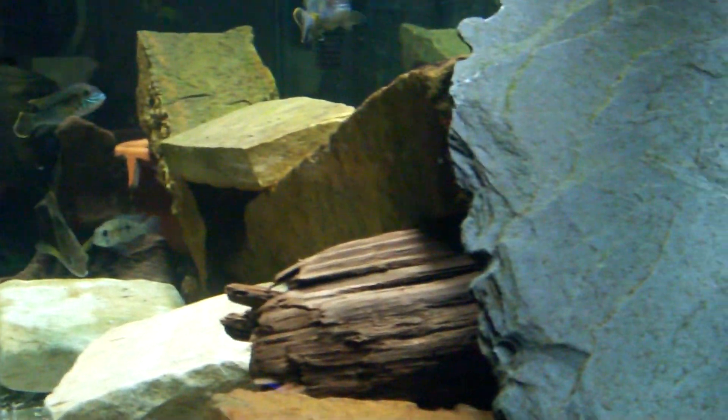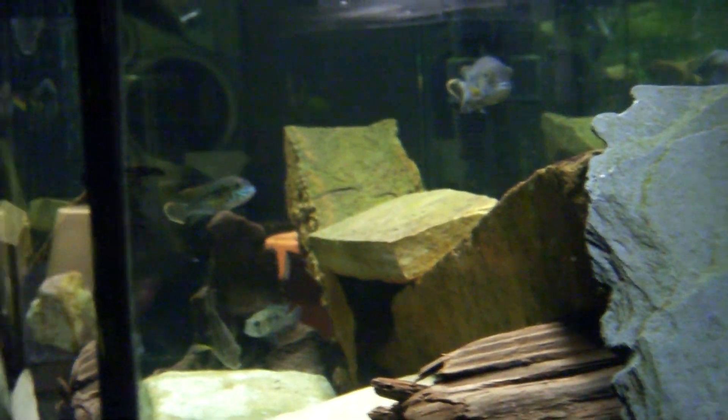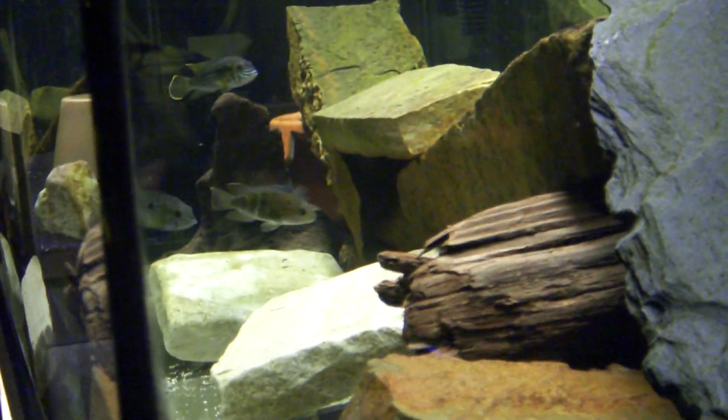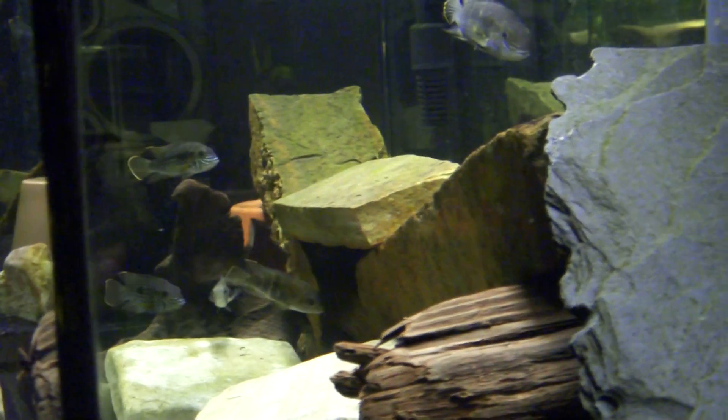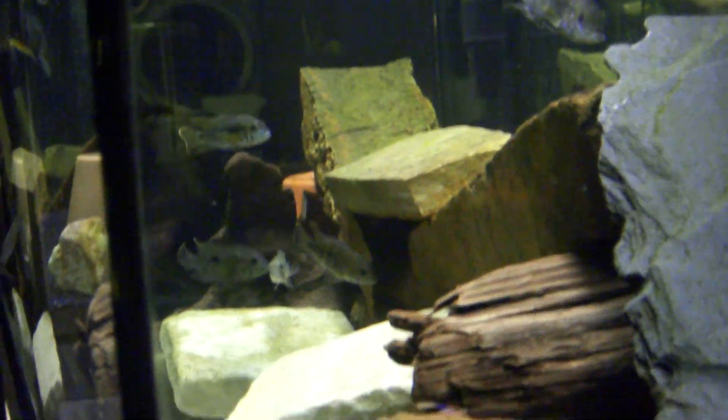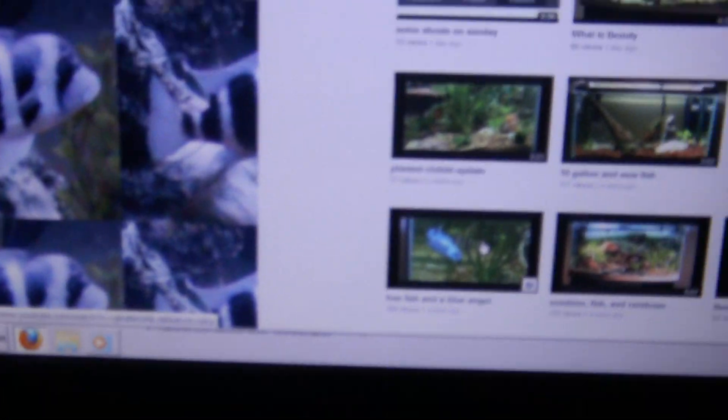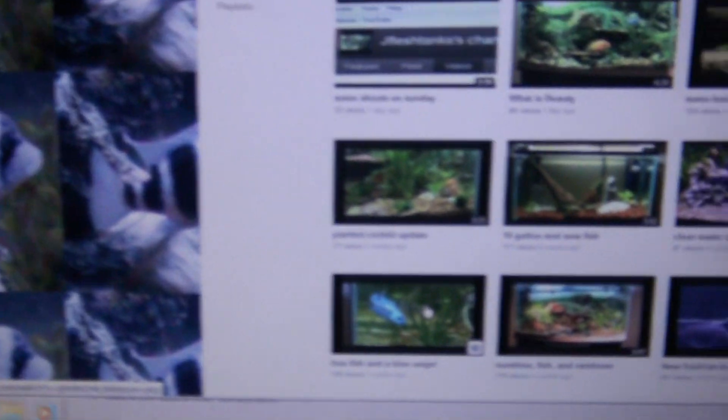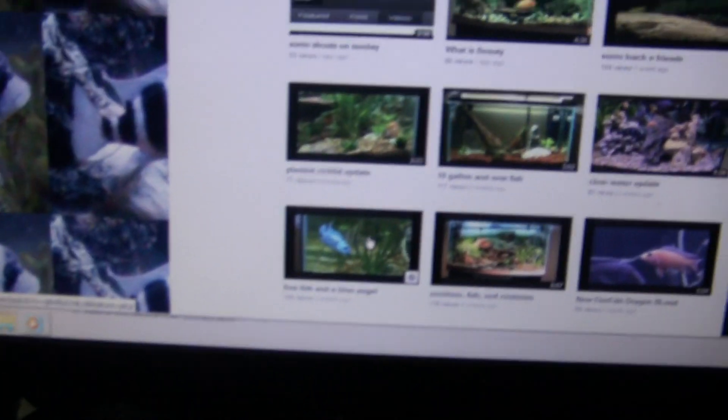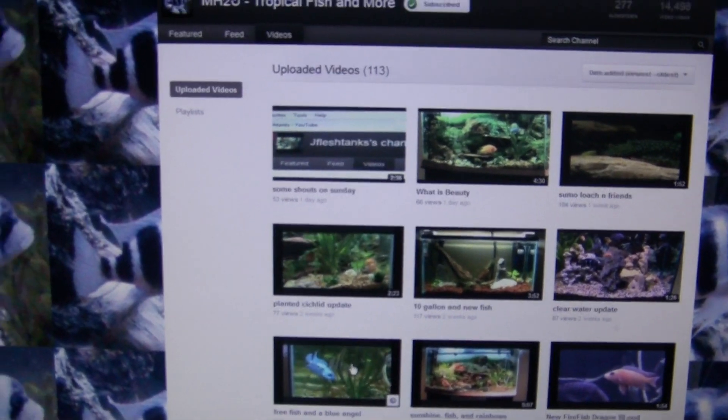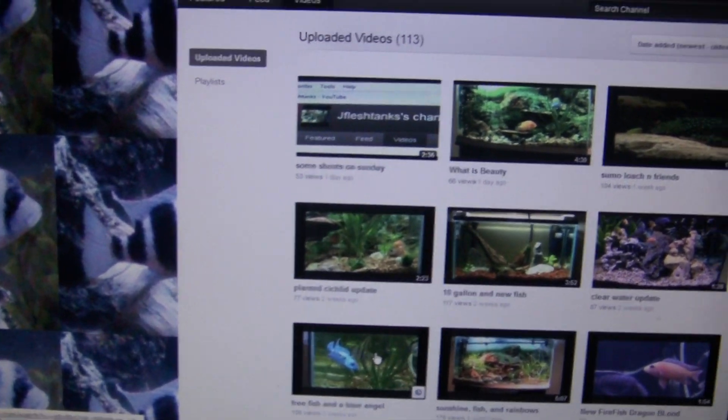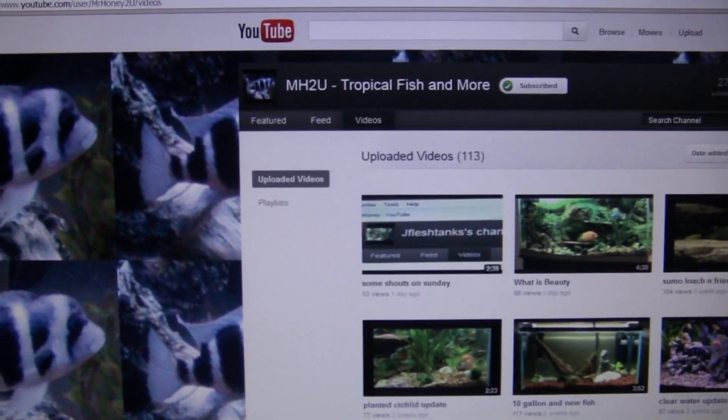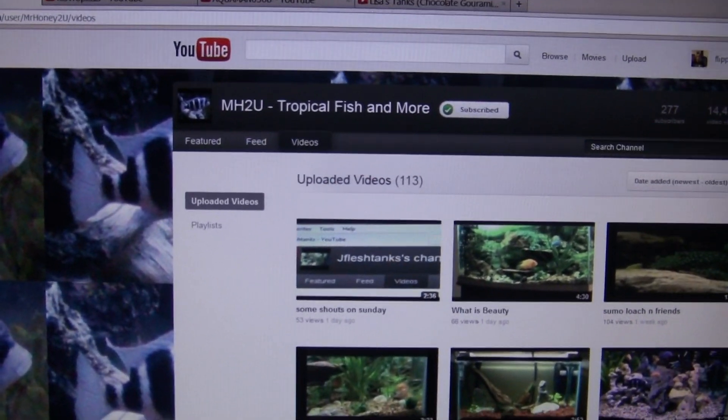What's up YouTube? It's Flip. Just doing another shout out video. Some of the gold psalms there. I've got some shoutouts here. Some really good guys, some really good videos, fish, tanks, all that. Just a few of them here. I think I've got four.